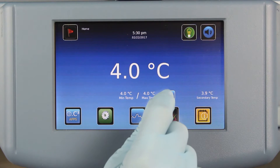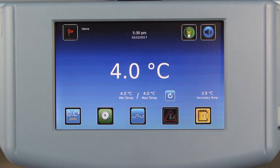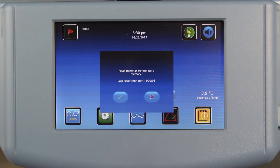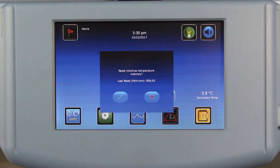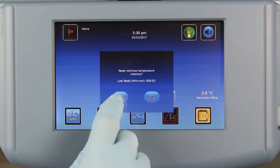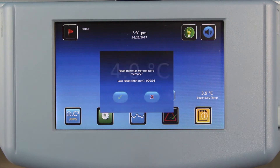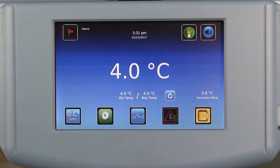This feature also enables users to reset the min-max temperature memory and start a new recording period. Pressing the Reset button brings up a confirmation screen, which shows how much time has elapsed since the last reset.